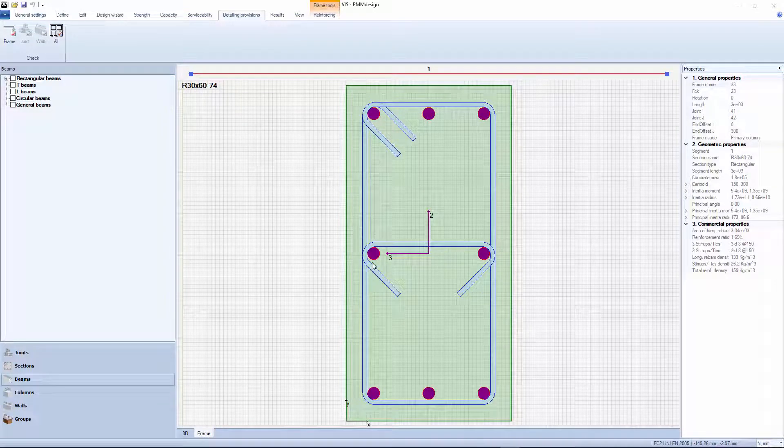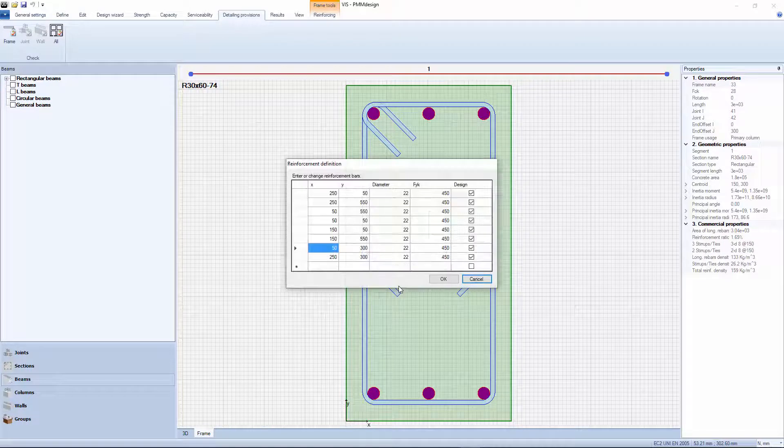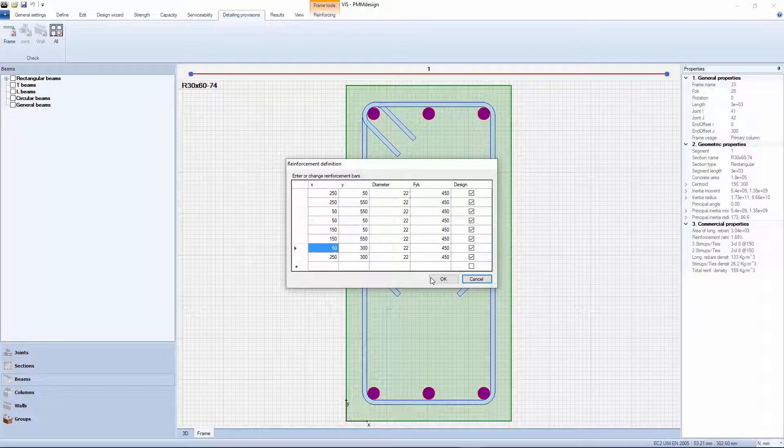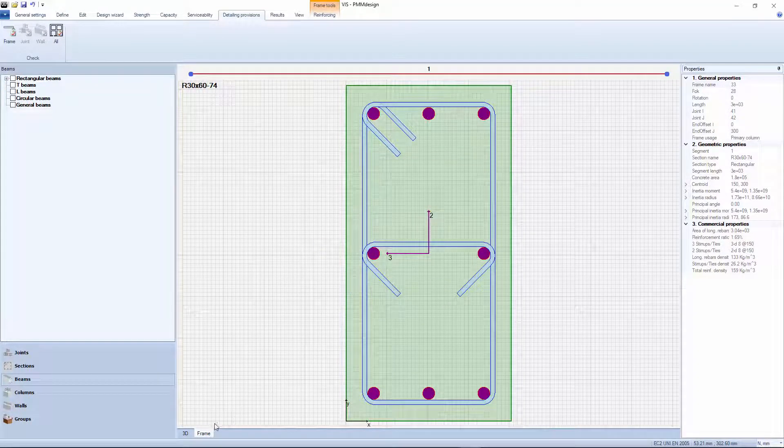Let us look at the section proposed by the wizard. There are 8 22-millimeter diameter rebars, that is 3040 square millimeters. Maybe we can do a little better.